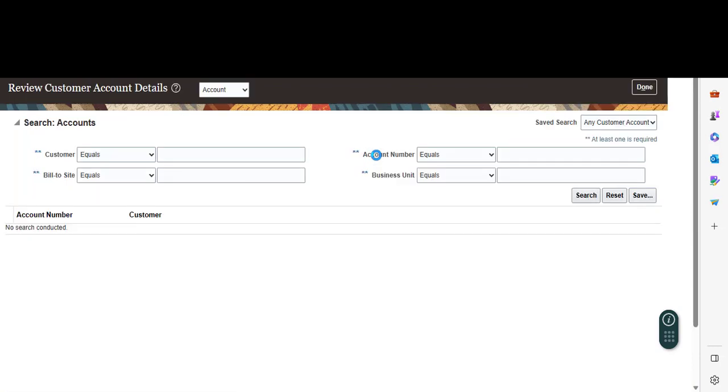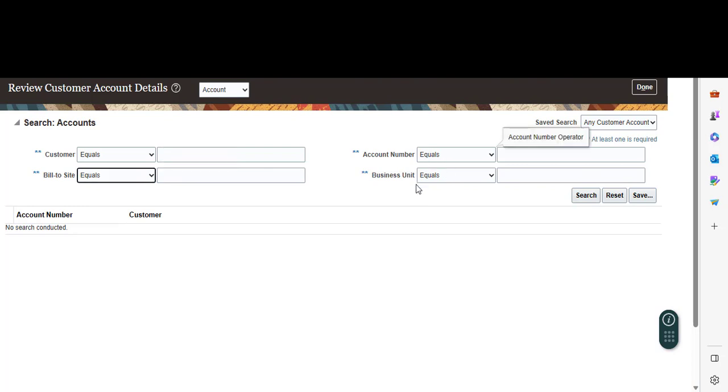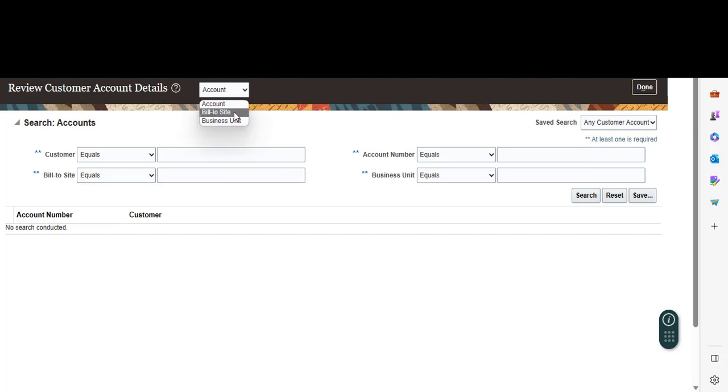Here you can search by filling any mandatory fields: customer, bill to site, account number, or business unit. You can review customer account details by account, by bill to site, or by business unit. As you know, in Oracle Cloud you can assign this account to multiple business units.